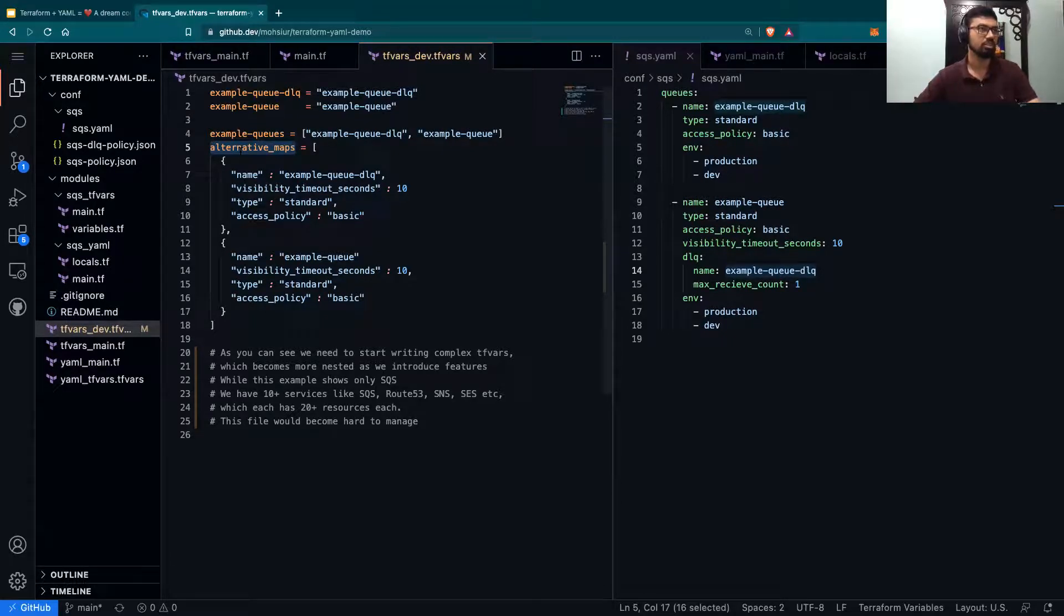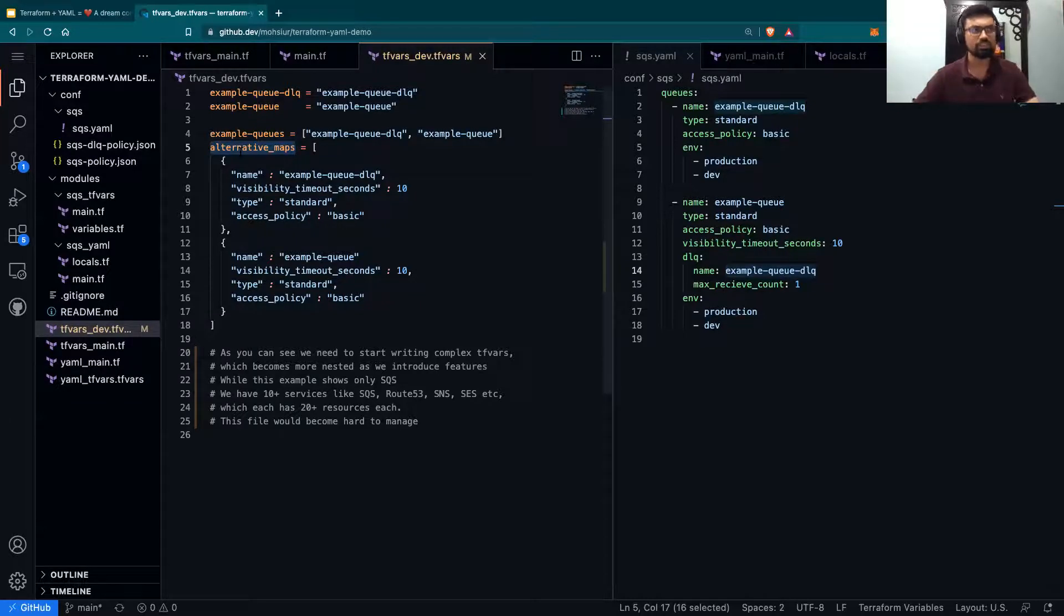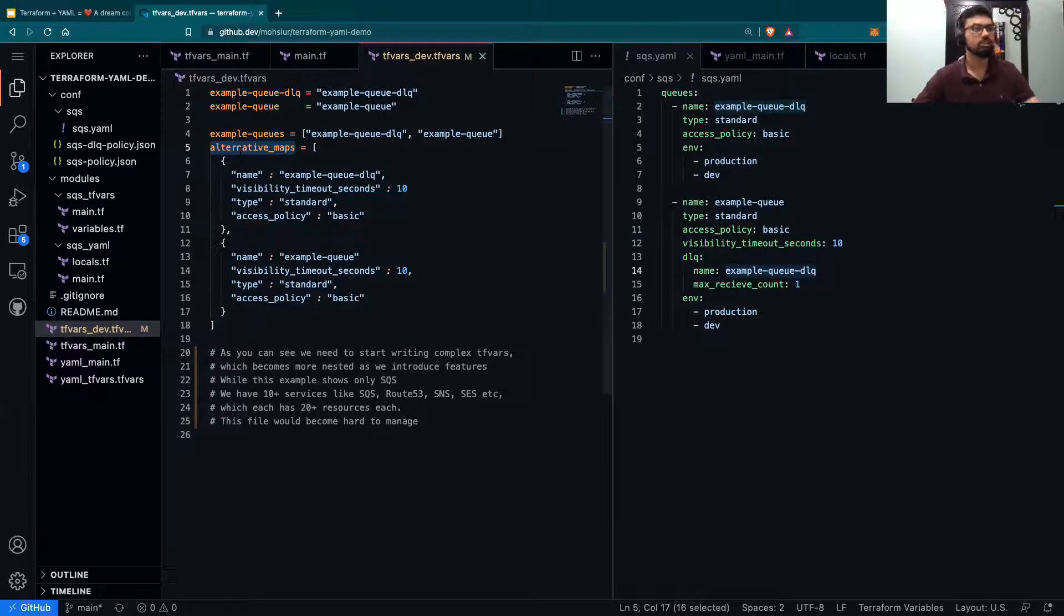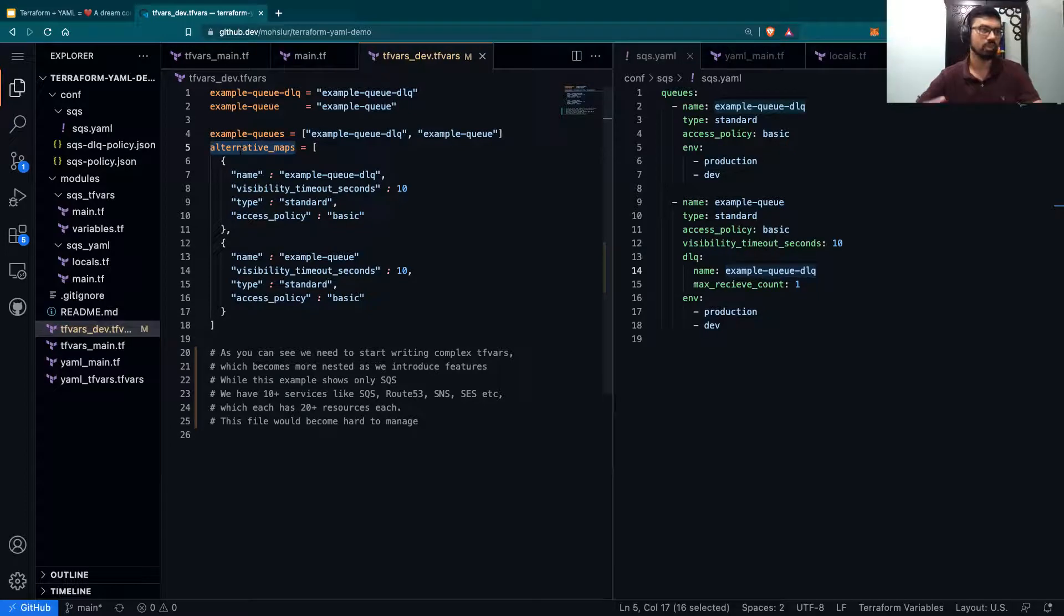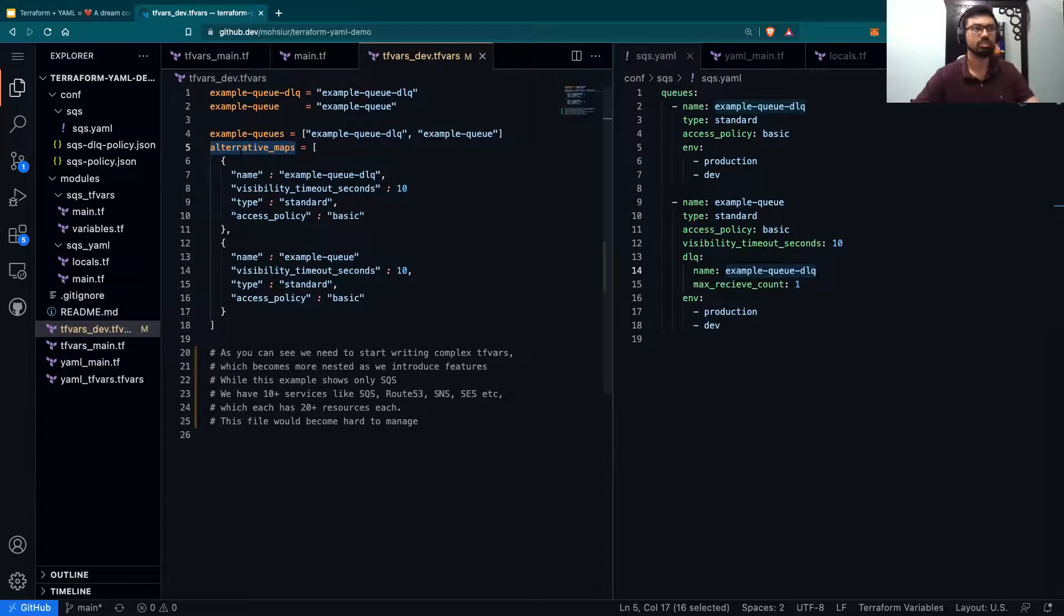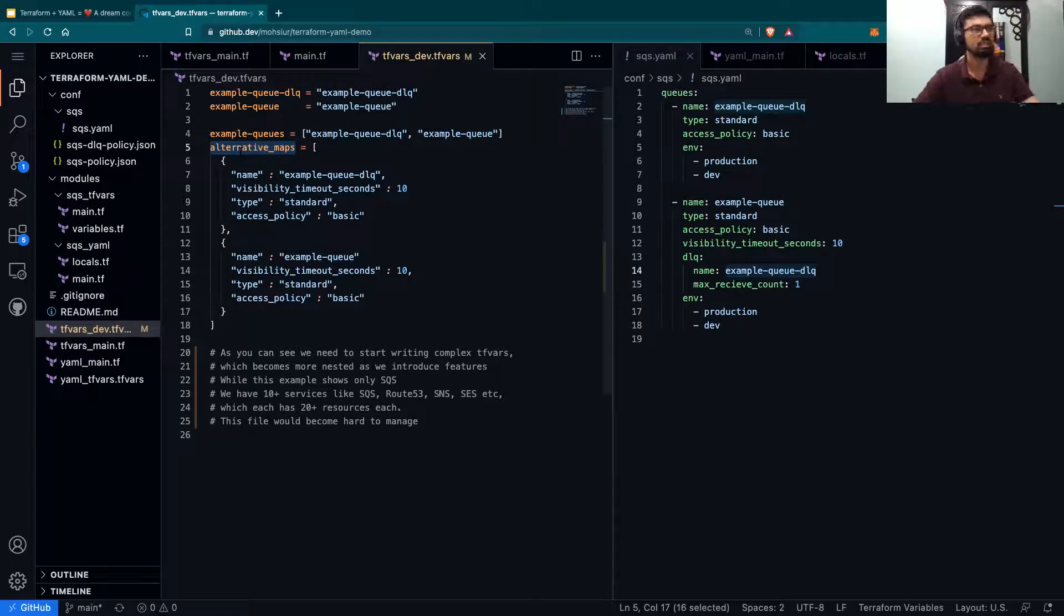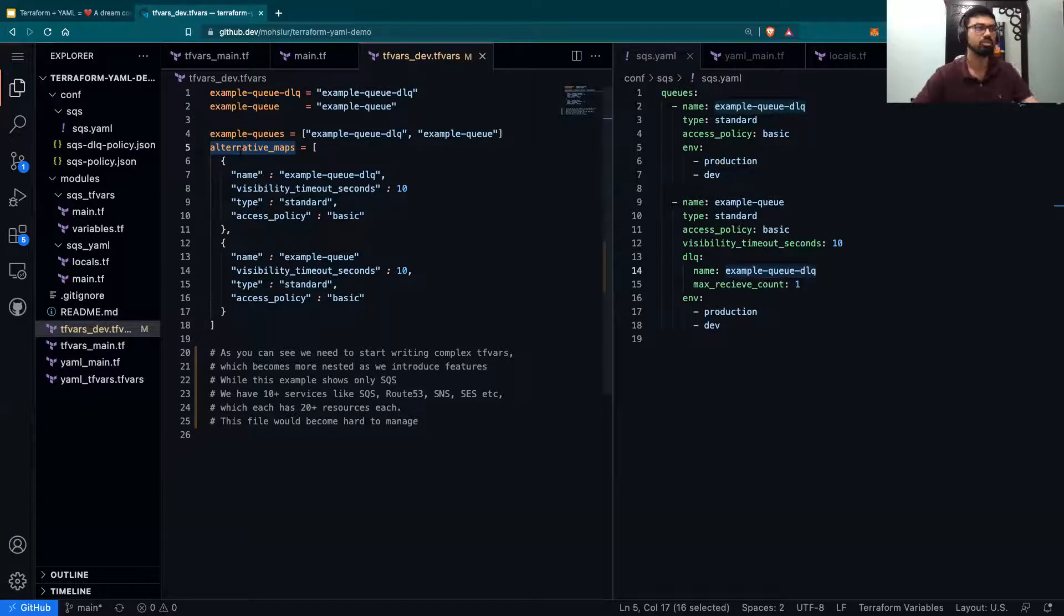As you can see, when we start writing more in TFvars, this is fine for only one service for hosts. In our case at Wellcome, we had more than 10 plus services, which included things like SQS, Route 53, SNS, SES, and each of these AWS services itself had 20 plus resources each.